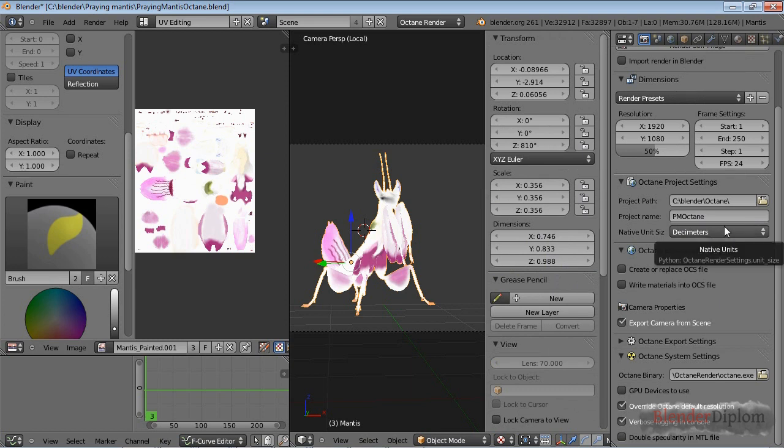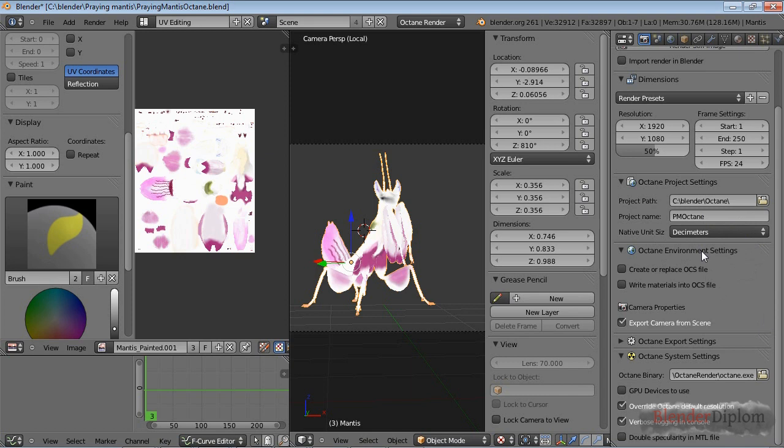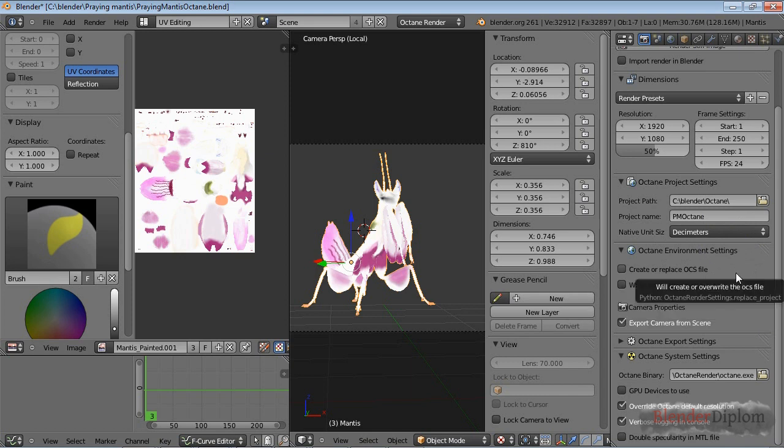You can see you can choose all sorts of units which is awesome. The main effect is on the depth of field and also some scattering stuff and probably the caustics as well. If you want an accurate and physically correct size, try to keep it to scale.